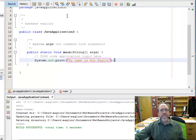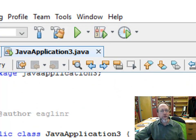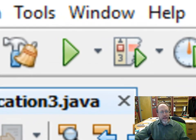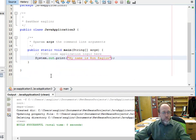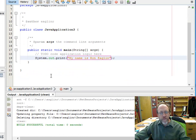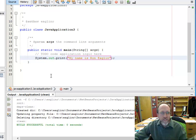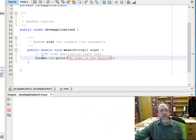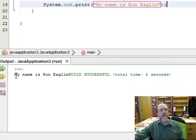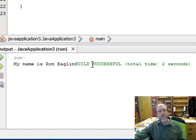When I go up here and hit this little green run button it's going to run the program. Java by default will always run the main function as the function it runs when it starts. I hit the button, it builds and runs, and down at the bottom: my name is Ron Eaglin, build successful, total time two seconds.